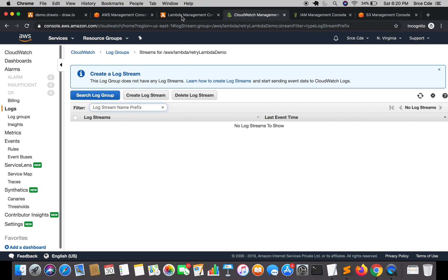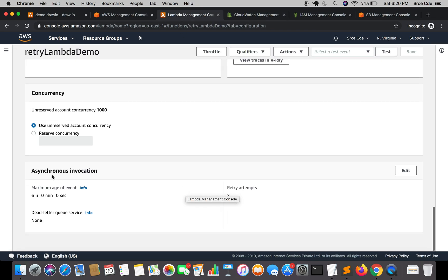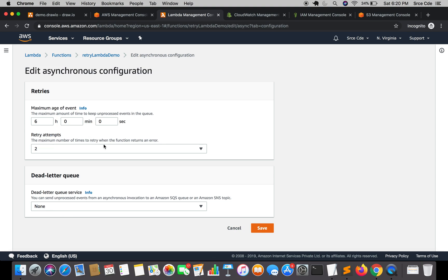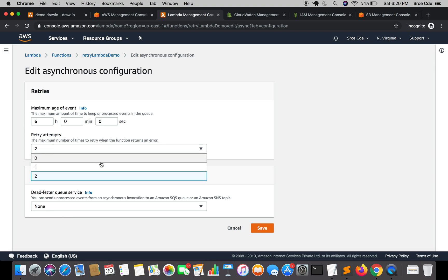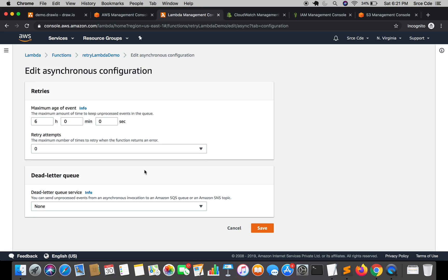Jump back to the Lambda Management Console and scroll down to Asynchronous Invocation, then click on Edit. Within Retry Attempts we have three options: zero, one, or two. We cannot increase the retry attempts — we can only decrease them. Since I don't want the Lambda function to retry in case of an exception, I'll select zero, leave the rest as is, and click Save.